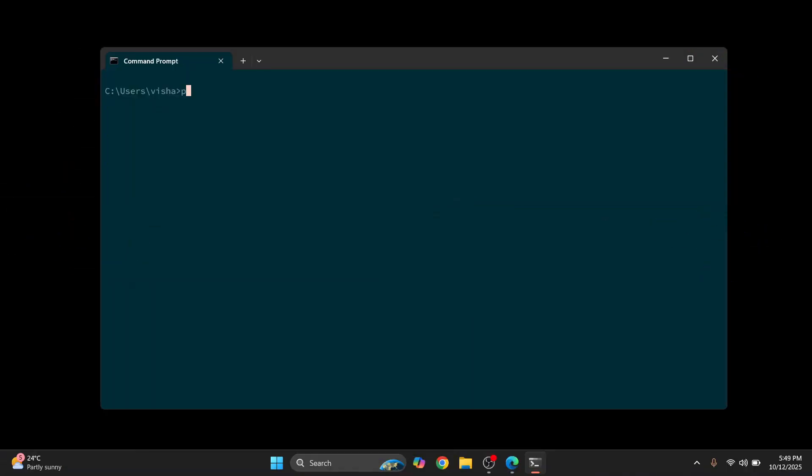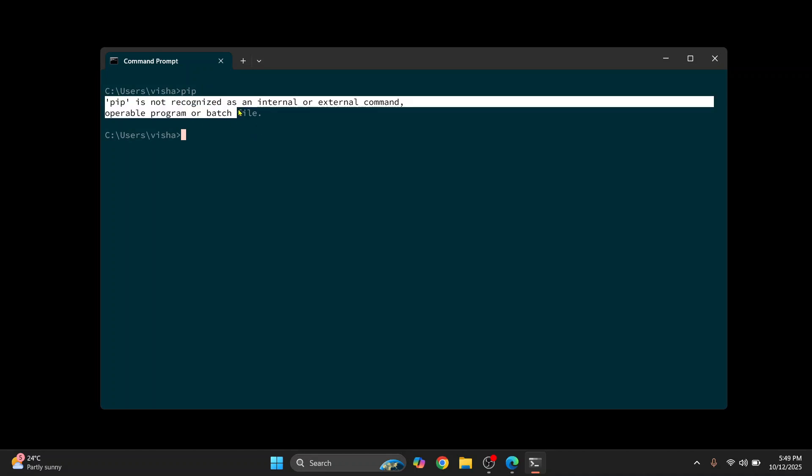A lot of you guys have told me that when you enter pip commands like this, you get this error that says pip is not recognized as an internal or external command.